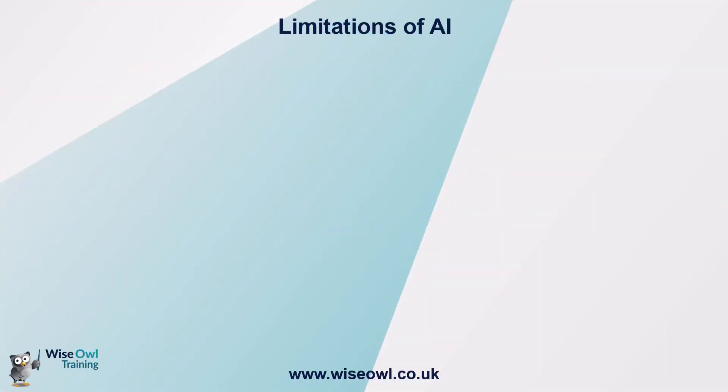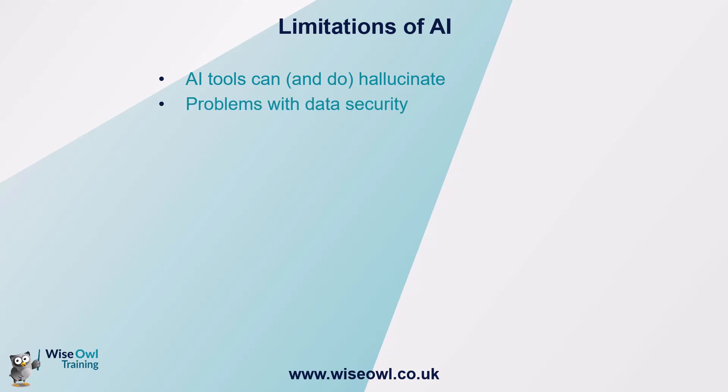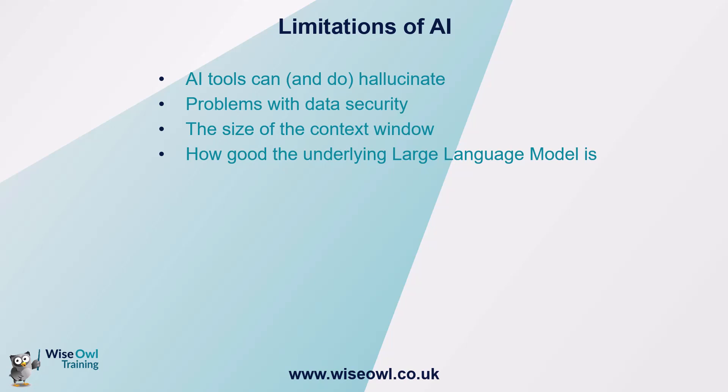Given what we know about how AI tools work, let's look at some of the limitations. There's four. One is that AI tools can and do hallucinate and we've seen examples of that already. I have to be honest, with ChatGPT 5 it's vanishingly rare, particularly if you ask your AI tool to quote its sources. The second problem is to do with data security, passing confidential data onto the likes of ChatGPT. There's also possible problems with the size of the context window and with how good the underlying large language model actually is.